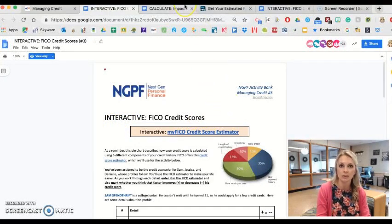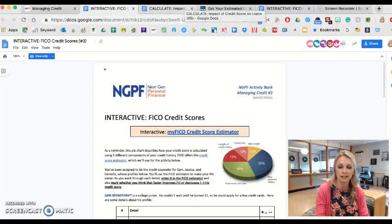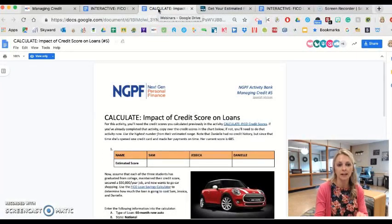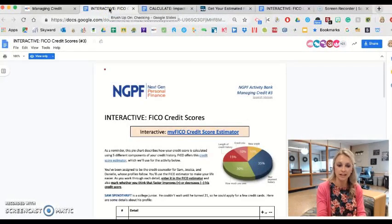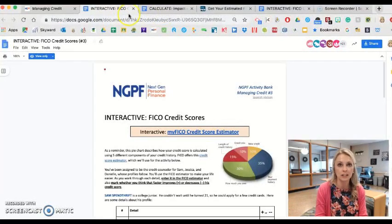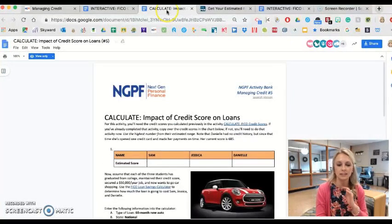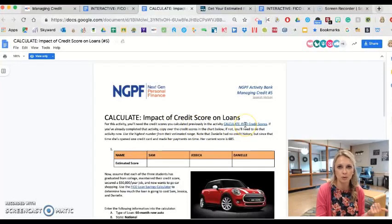That prerequisite activity is called 'Interactive FICO Credit Scores.' I created a separate teacher tip video that shows you some tips and ways of using and manipulating this assignment. Prior to looking at how it impacts their future borrowing, they have to complete this activity because the characters in this activity will transfer to the next one. I really like using these two together — have them do the interactive one first, and then it directly leads into this activity.